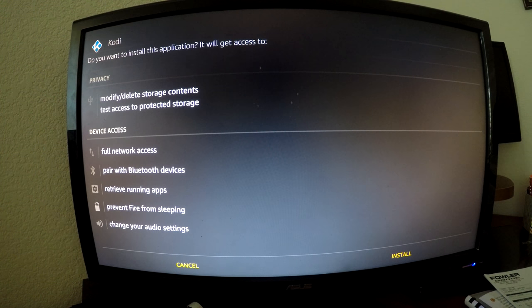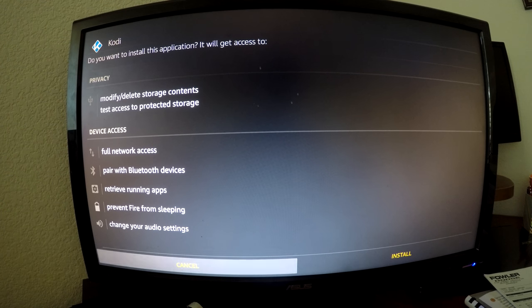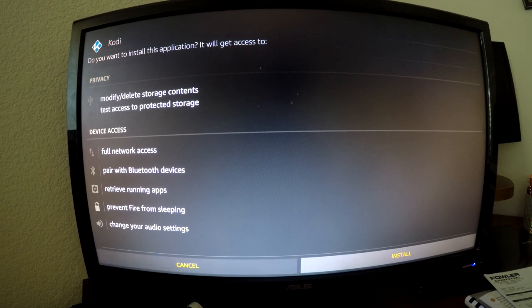So Kodi, do you want to install the application? We're going to go down and over to install.